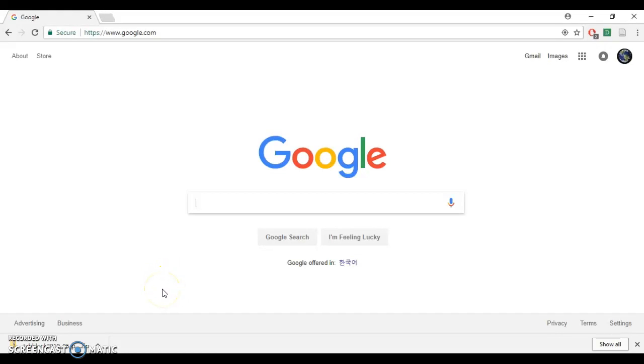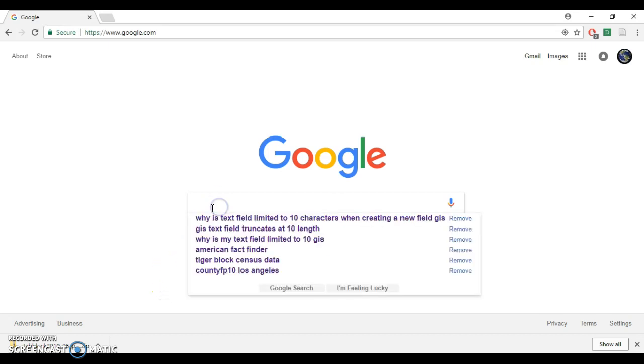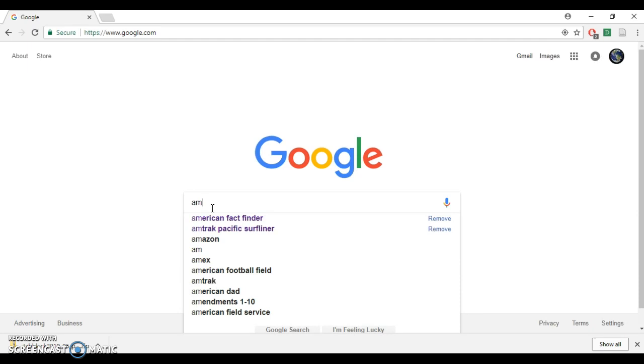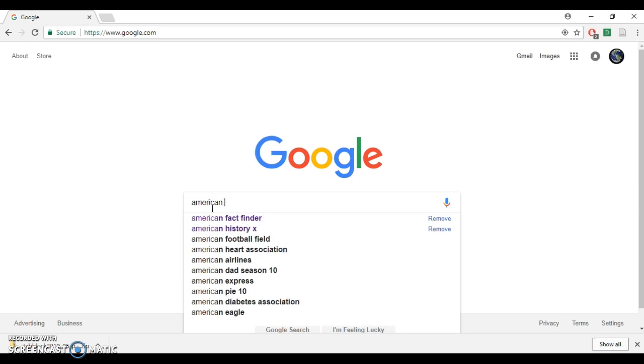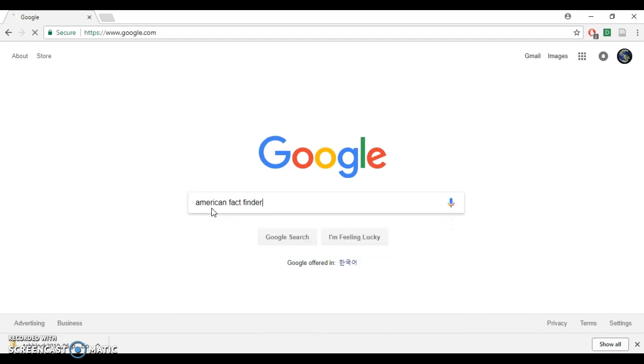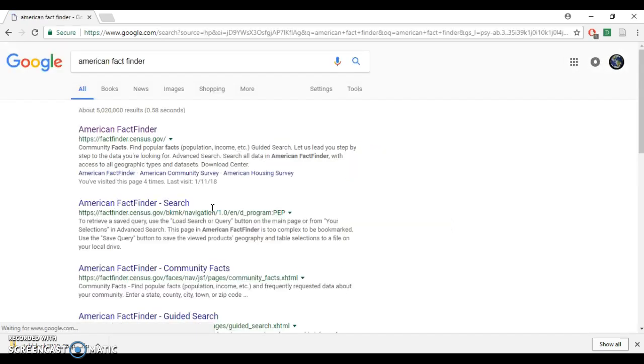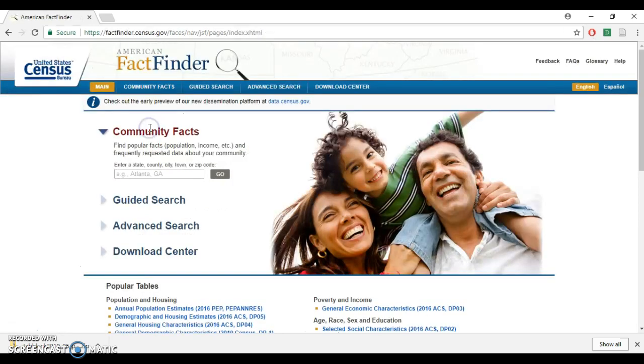Okay, hello everybody. Today I'll be showing you how to download census demographic data at the block level. The website to do that is American FactFinder. Just Google that, it's the first link. We're going to go on the advanced search.